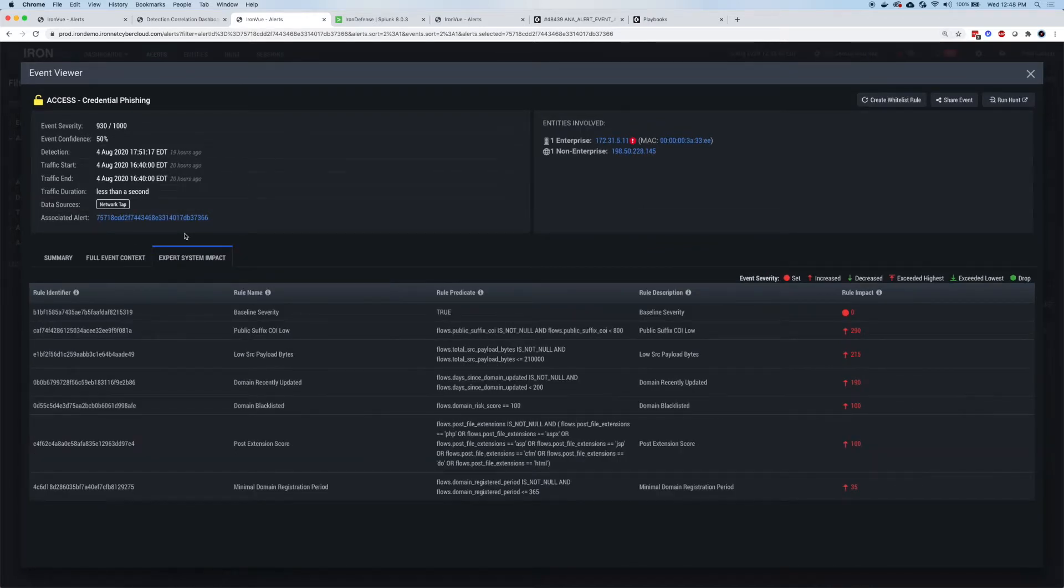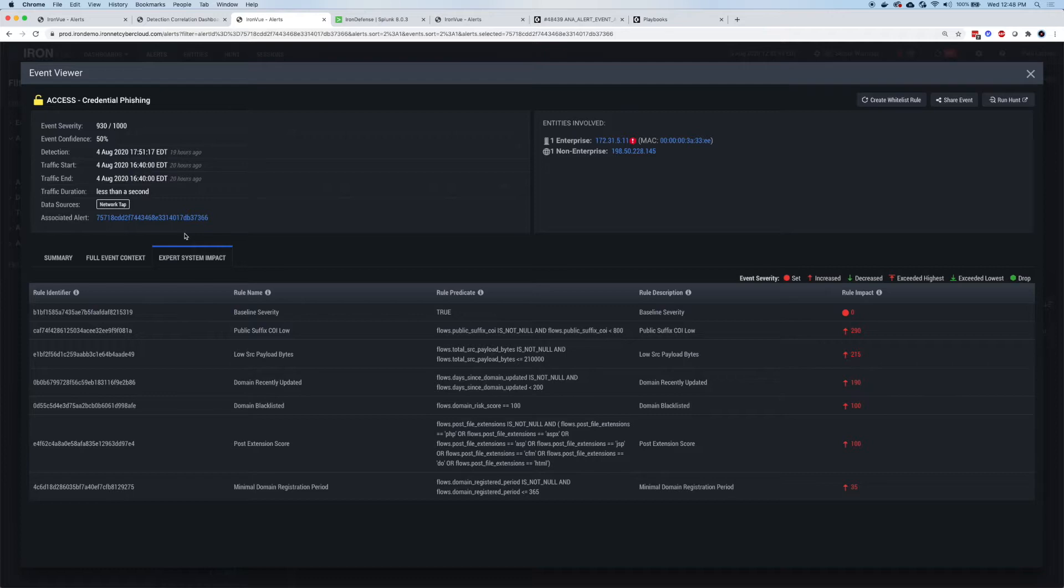So the Expert System automates the playbook of what a Level 1 SOC analyst would apply for the different kinds of threats. So IronNet has the subject matter experts to build those playbooks based on real-world situations and our own hunting to defend against these nation-state level threats.